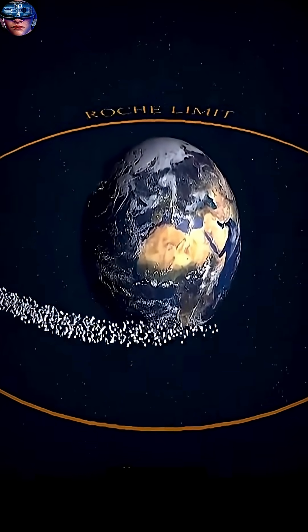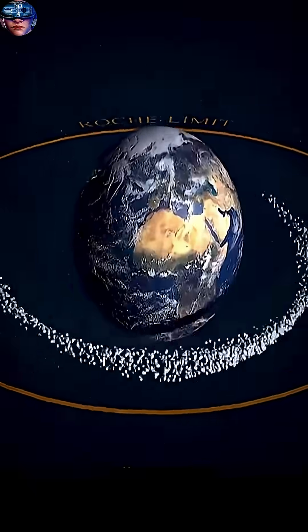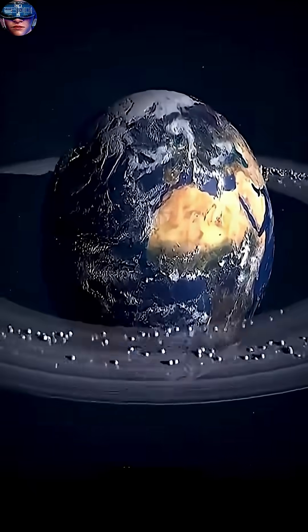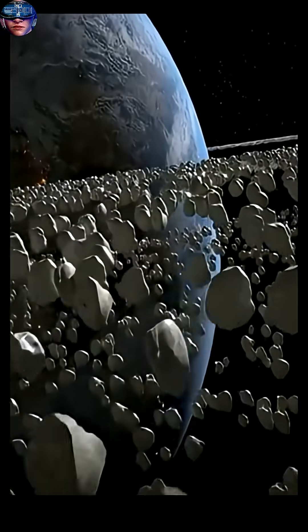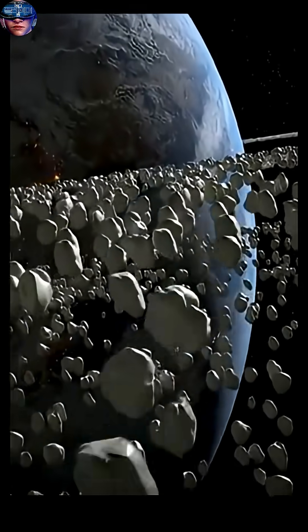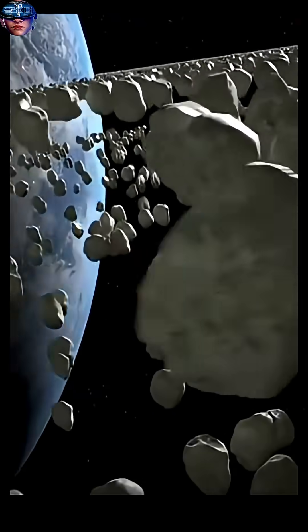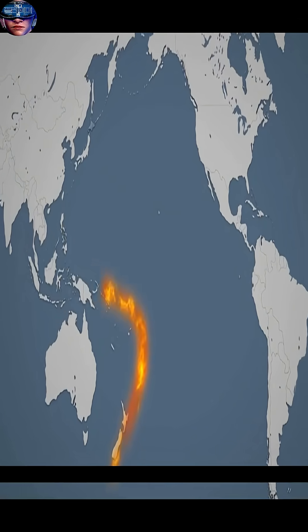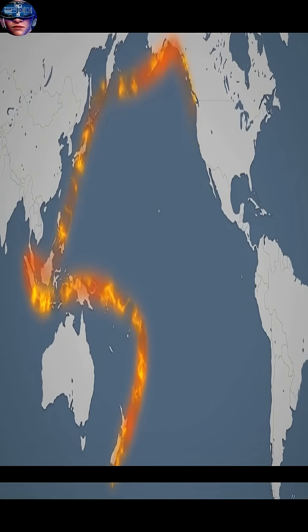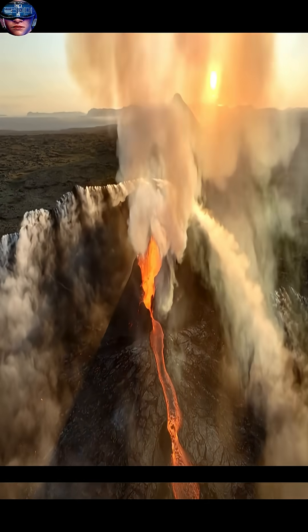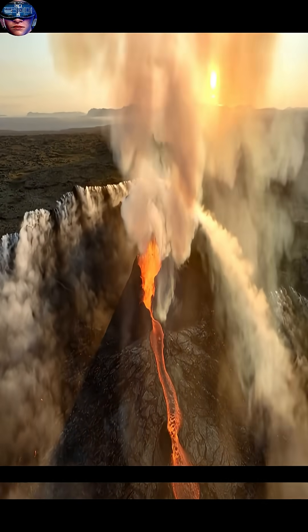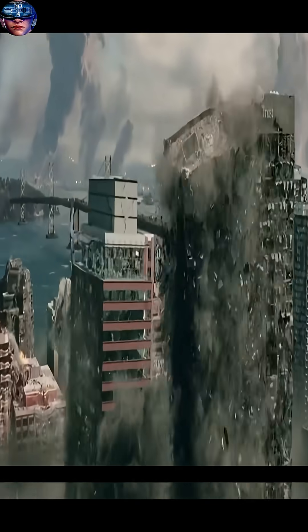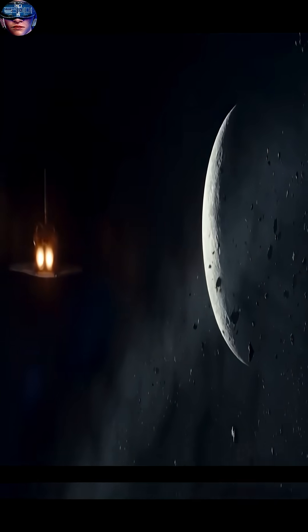At the moment of impact, instant annihilation would occur. The moon and a huge portion of the Earth's crust and mantle would be instantly vaporized in an unimaginable explosion, and a global shock wave would spread, destroying everything in its path and causing continents to collapse.